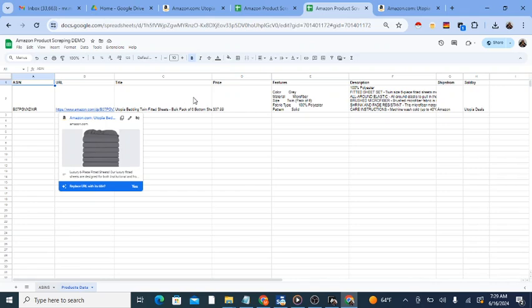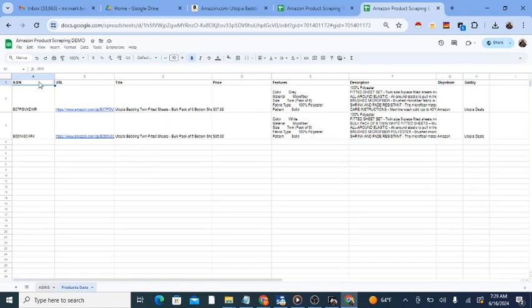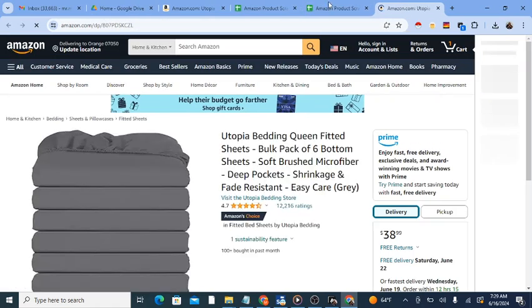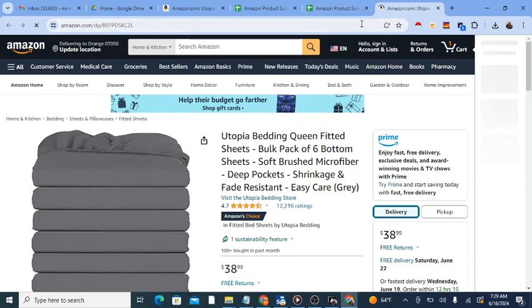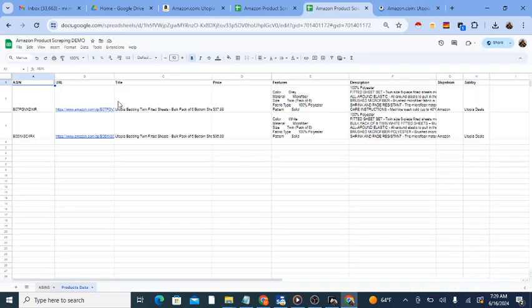See the description of this video for more information on how to access and use this tool for Amazon product data.